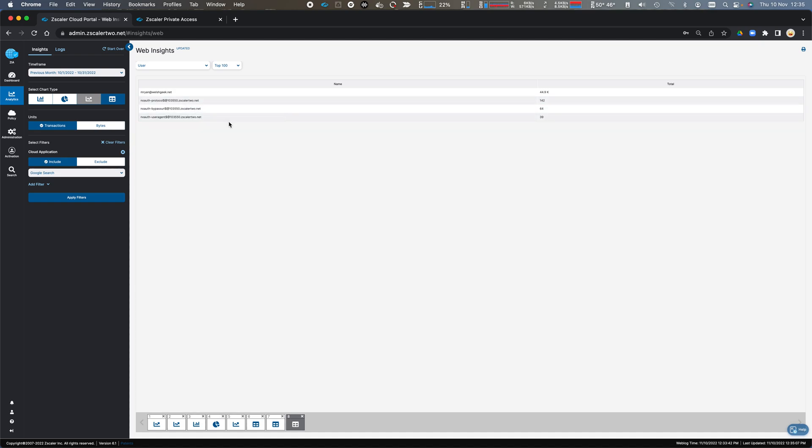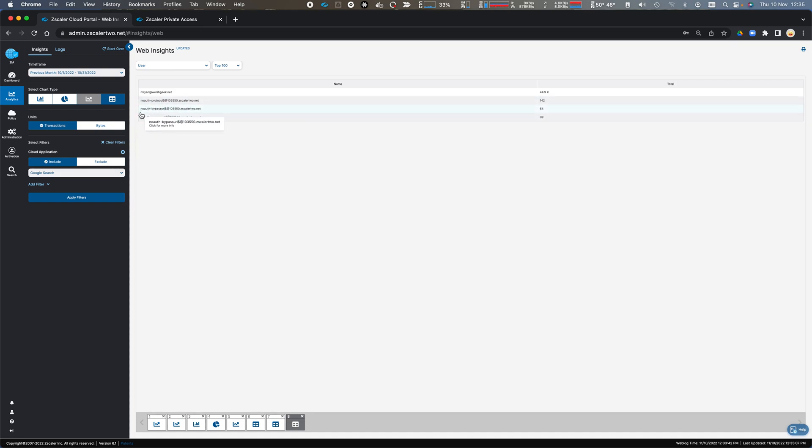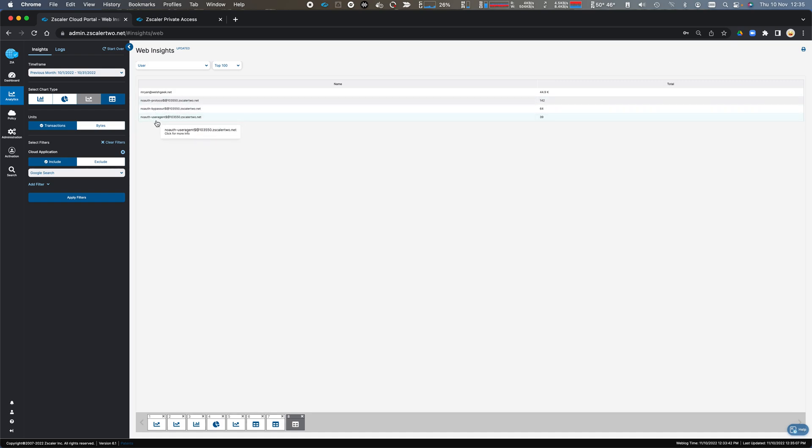So we will see all of our users, and there are a couple of specific Zscaler users, no worth protocol, bypass URL, so URLs that did not have SSL inspection enabled, or specific user agents such as curl, for which we couldn't authenticate.